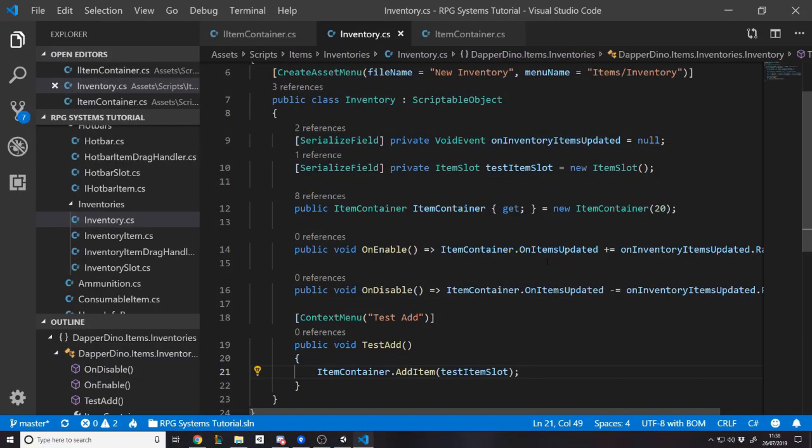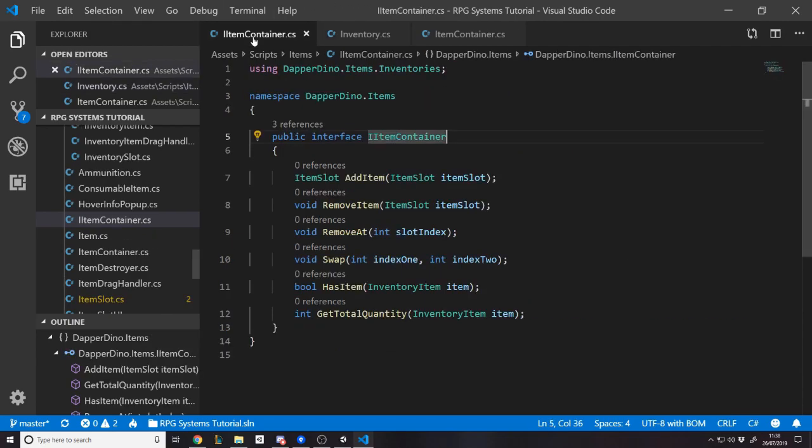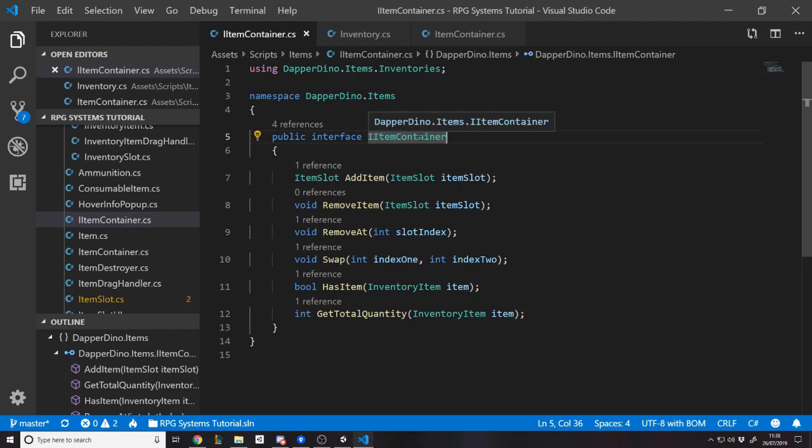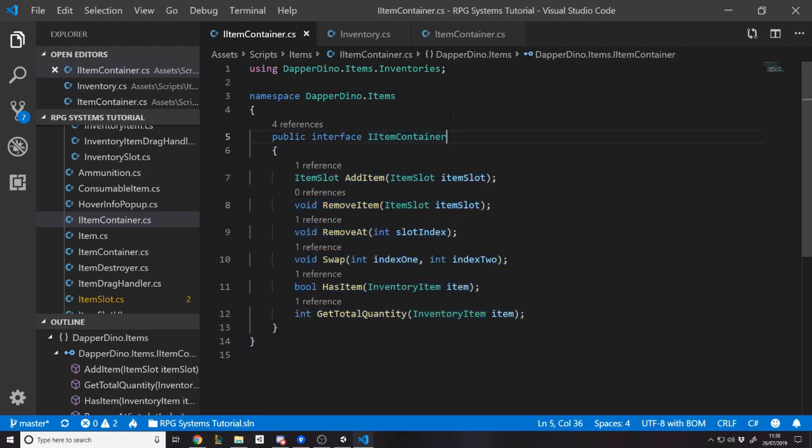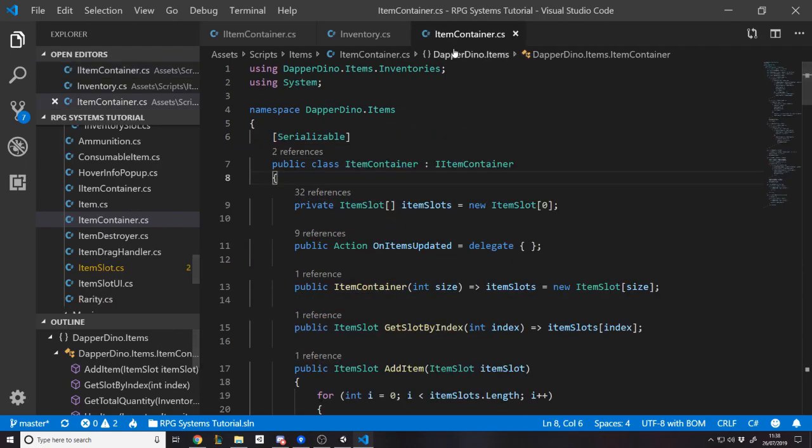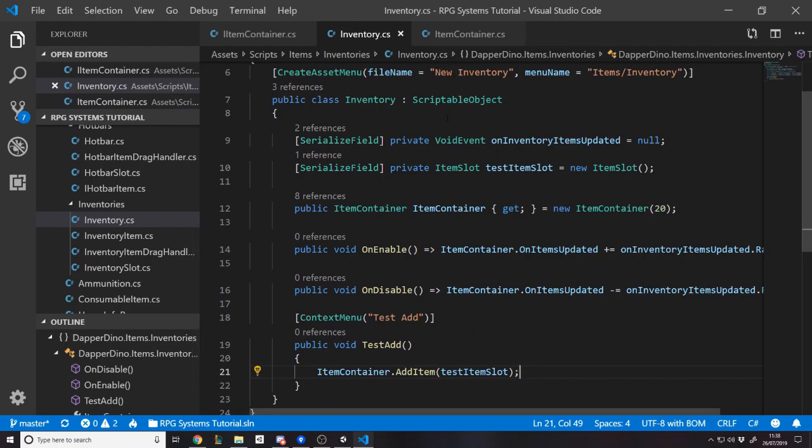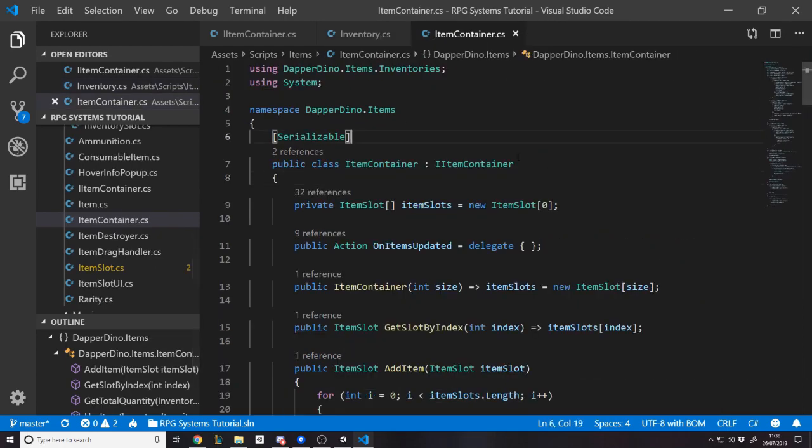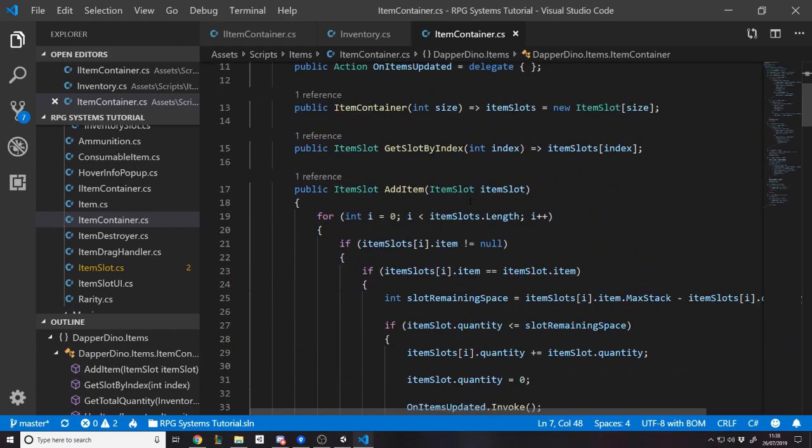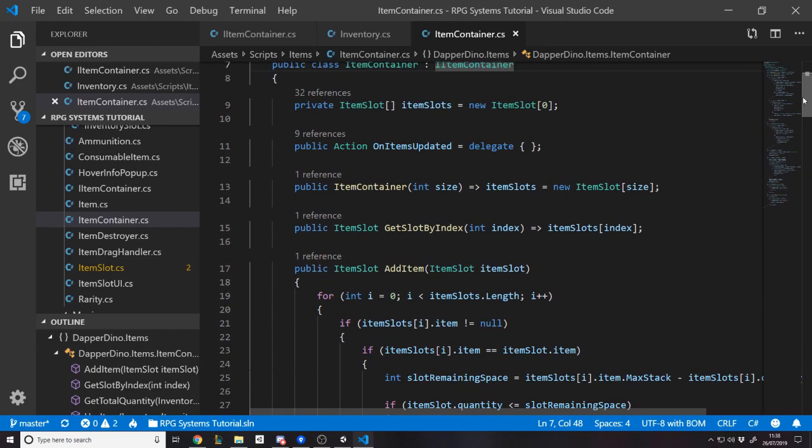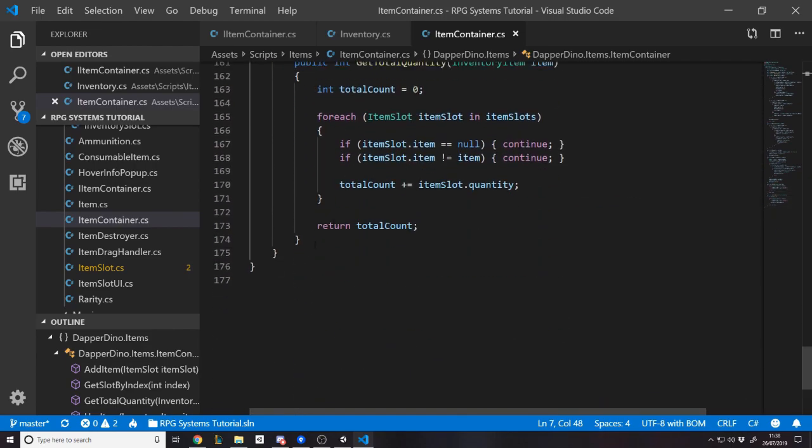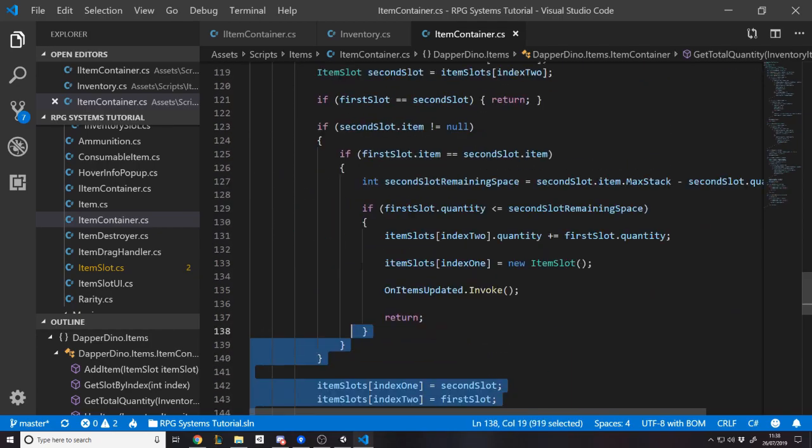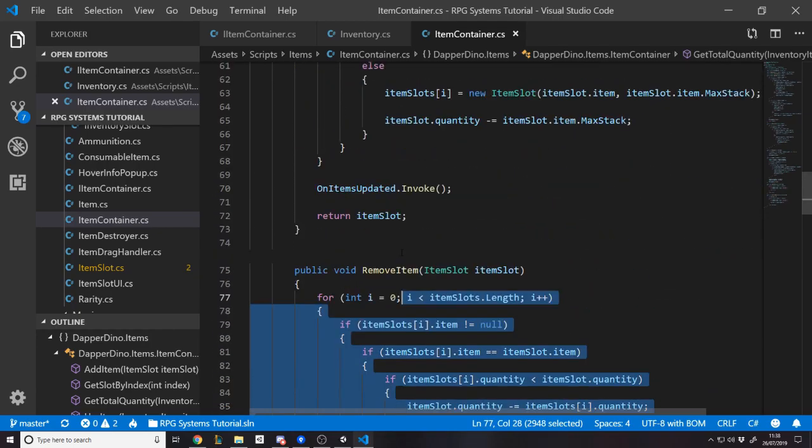So currently, we have an item container class and an iItemContainer interface. That's quite a common thing you might do. Because the reason you use interfaces is to abstract away the logic, abstract away the functionality, the implementation. You just want things to know that they can have these function calls and maybe these properties if you added properties. But the thing is, even though we do want this and we're going to keep this, we don't want this item container class.